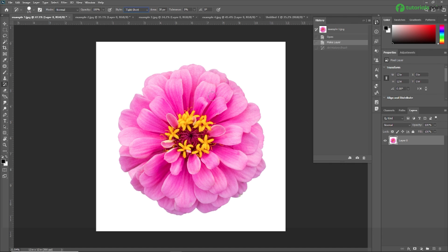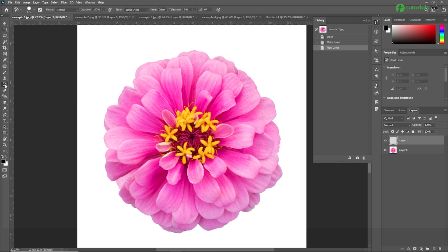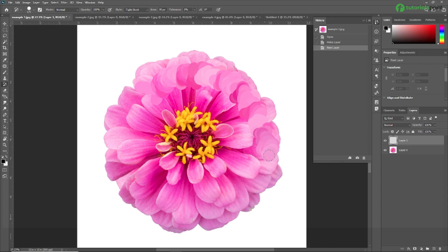First, we are going to use the Art History Brush Tool on this flower. I am creating a new layer. As you can see, once I create a new layer, it appears in the History panel. Now I am applying the Art History Brush Tool on this flower.